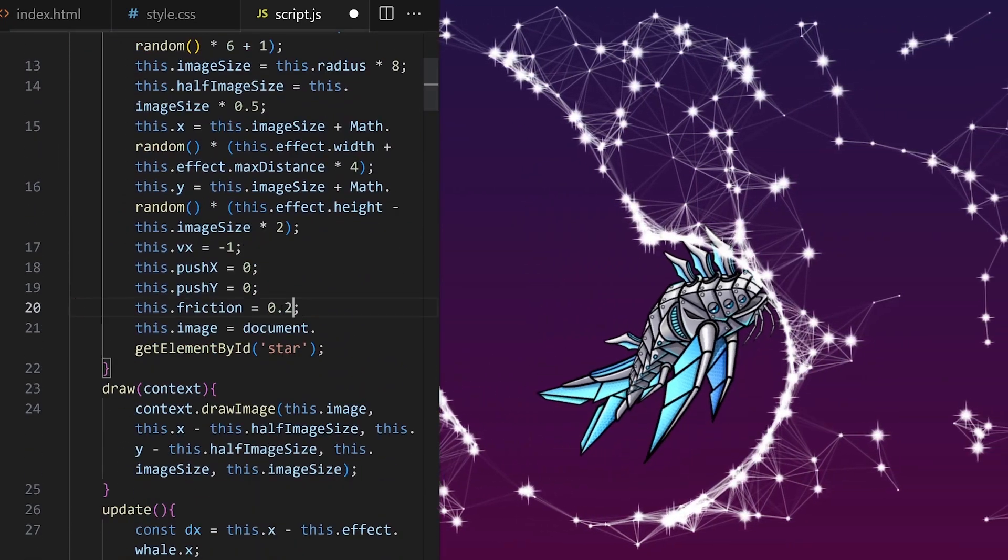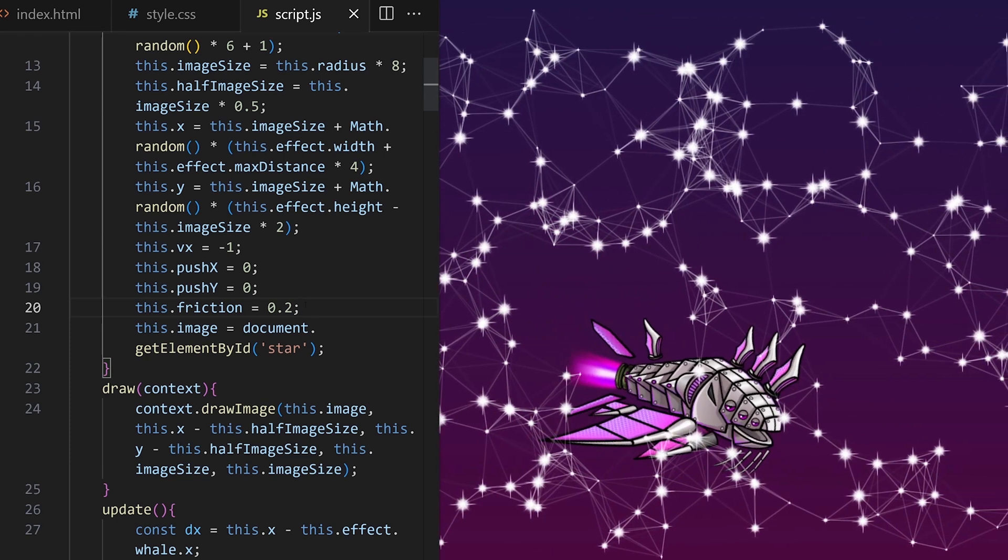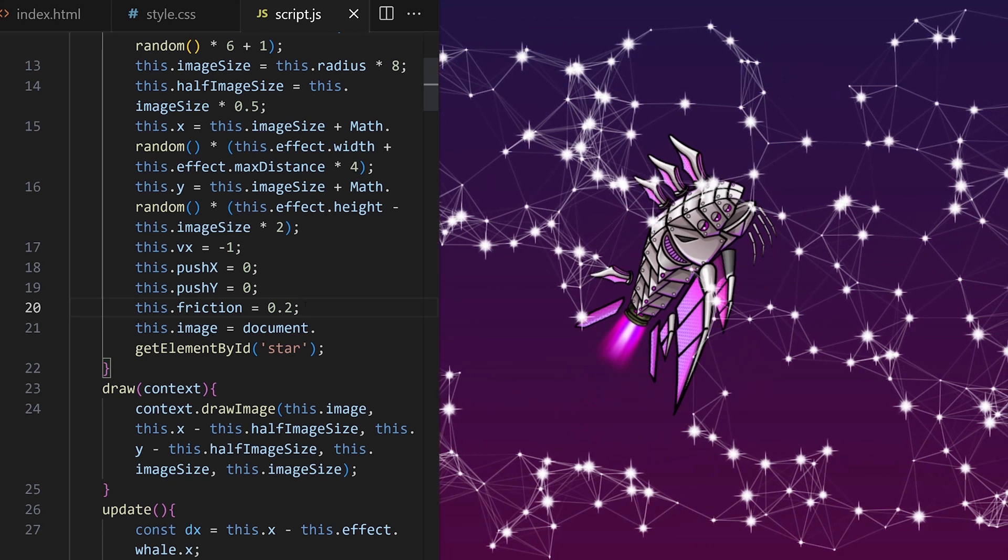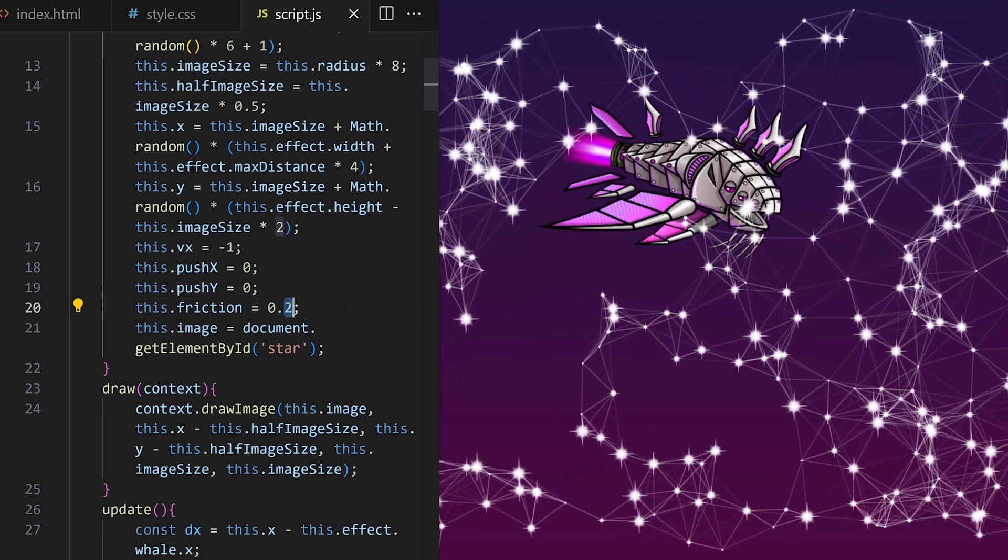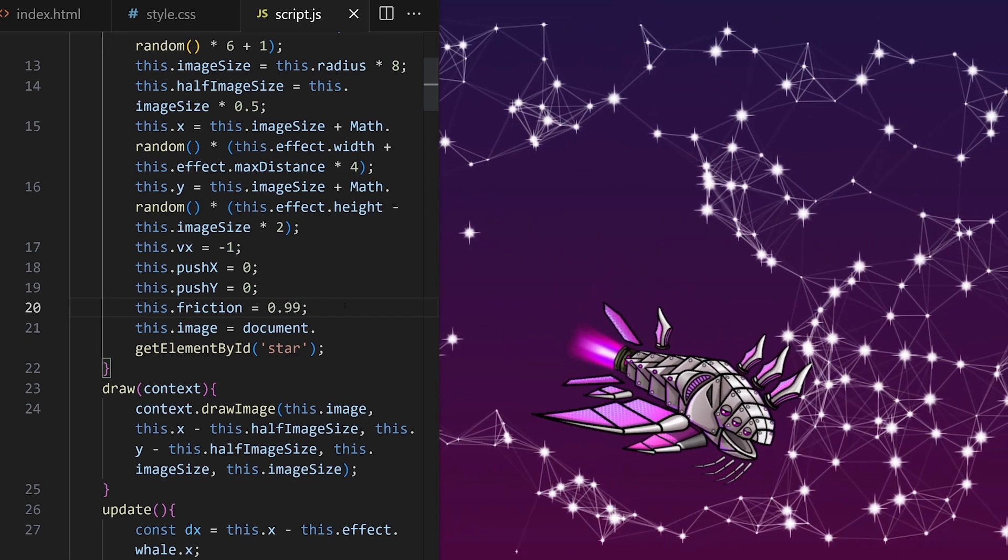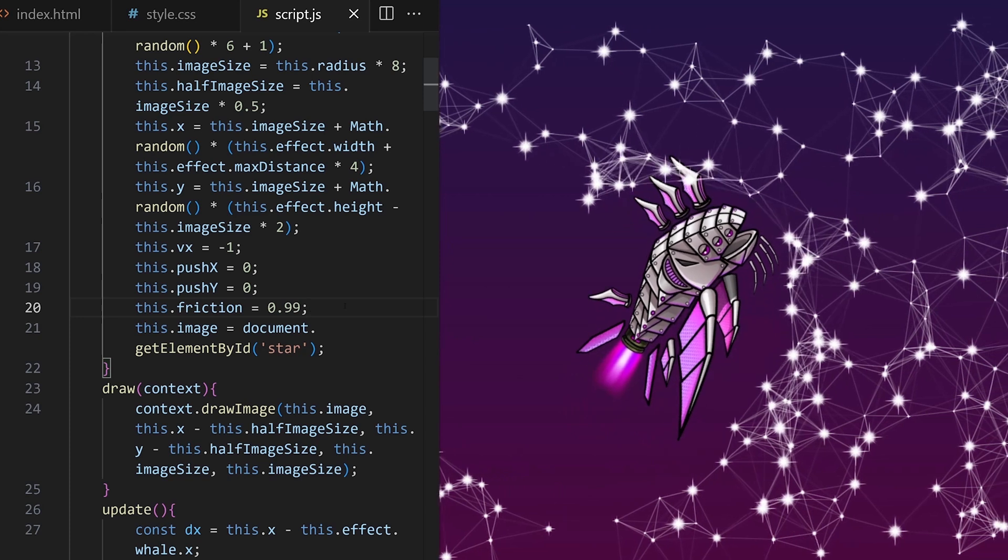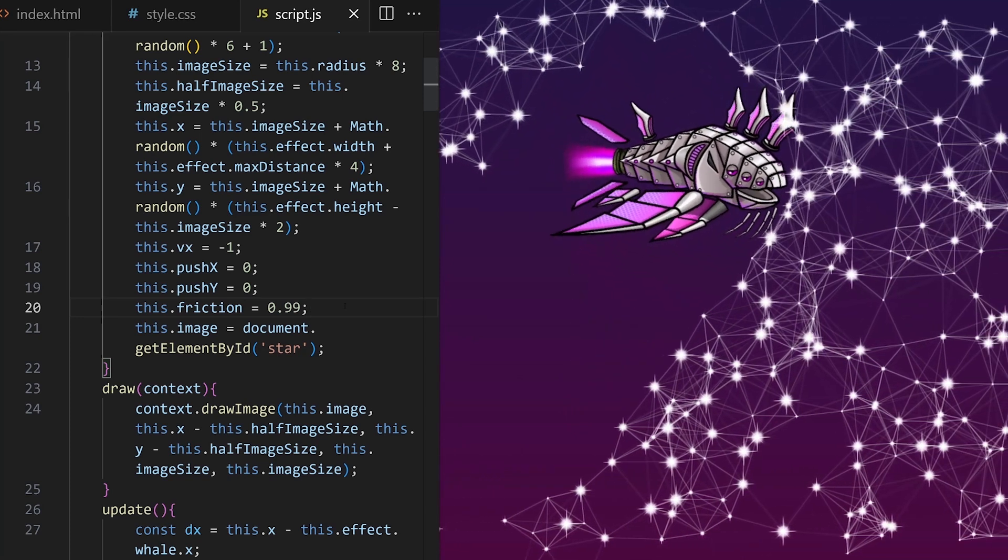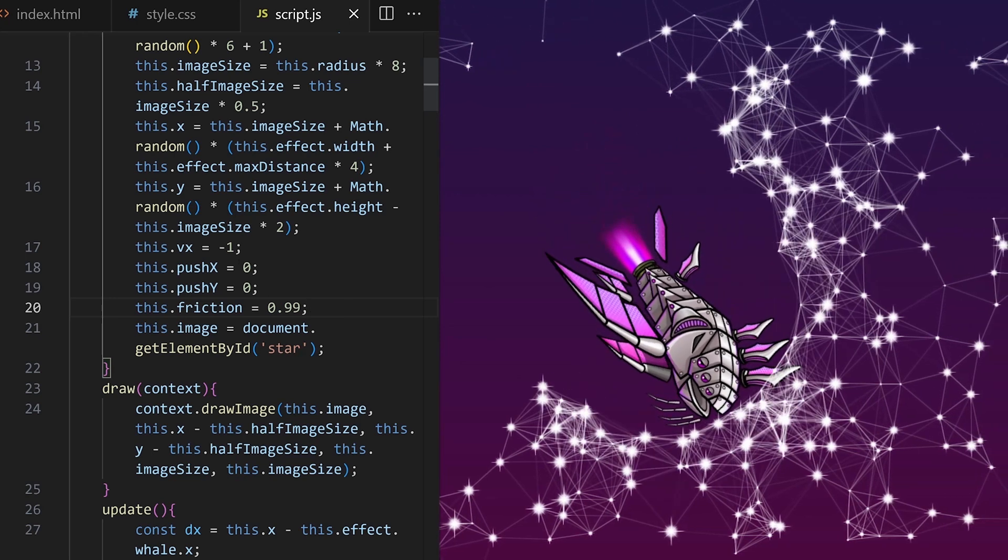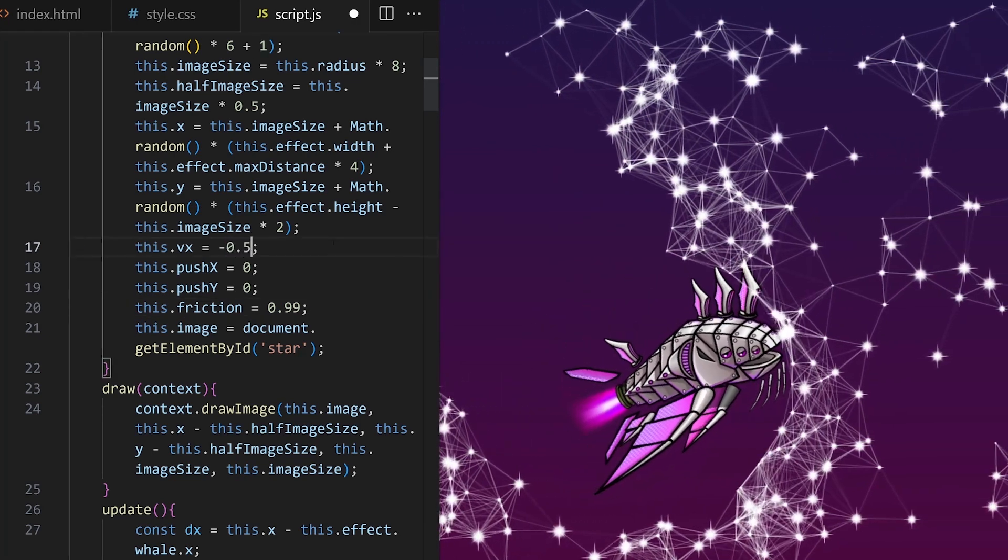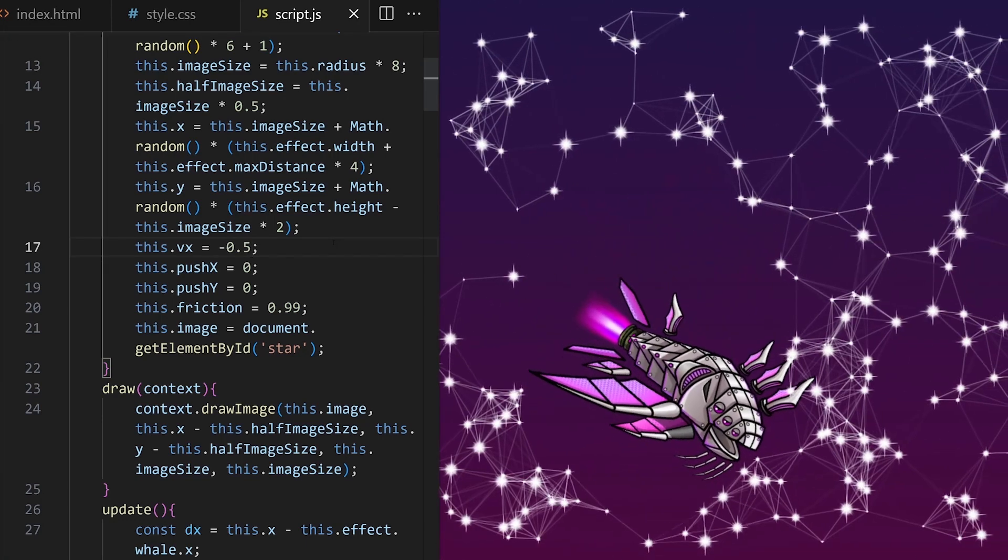I like how we have star constellations coming from the right, and then they get disturbed by the whale. We can tweak the interaction by, for example, adjusting this dot friction value. We can make the stars harder to push by setting friction closer to zero. Or we can make them easy to push and light by setting this value close to one. We never want to set friction to one or more than one for this effect.